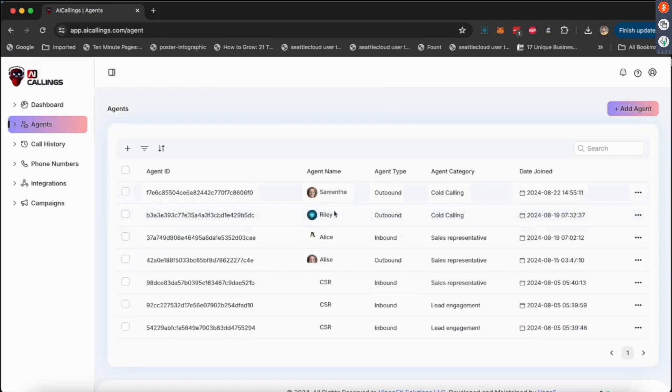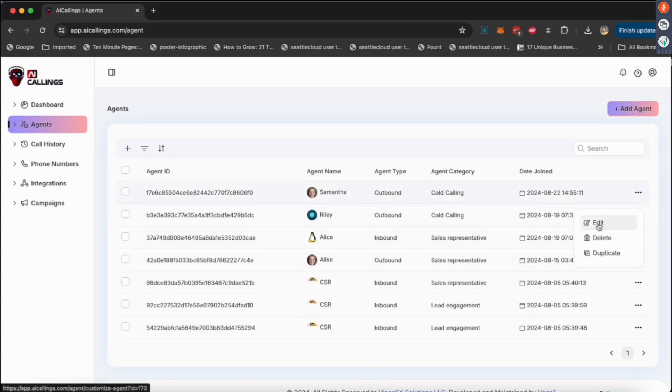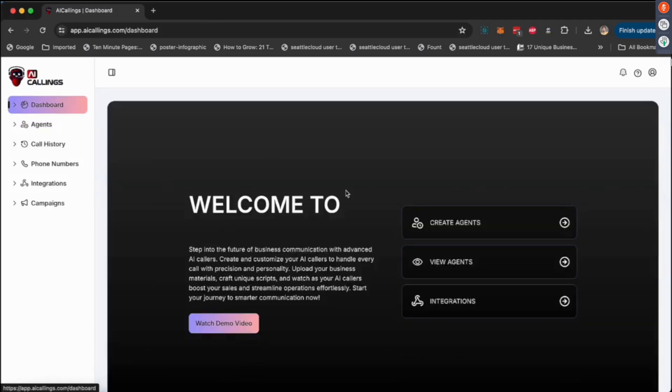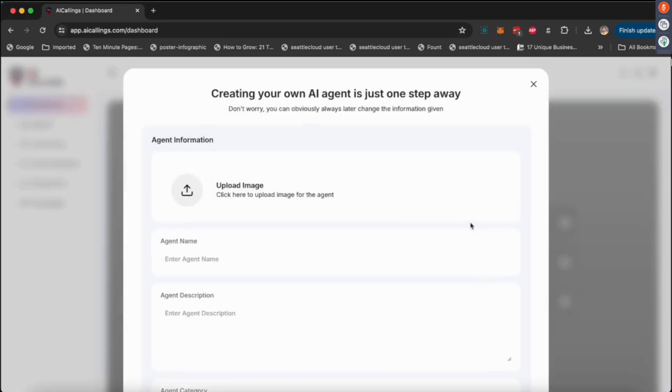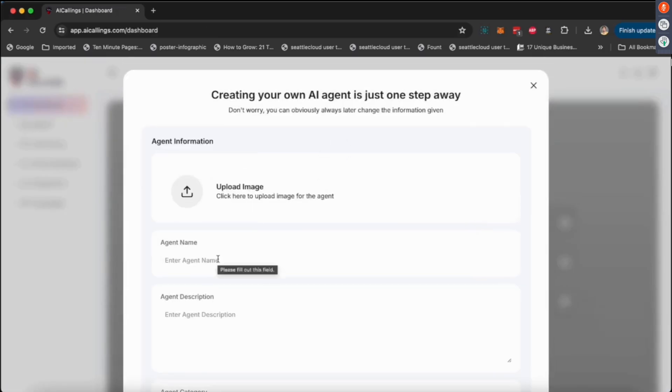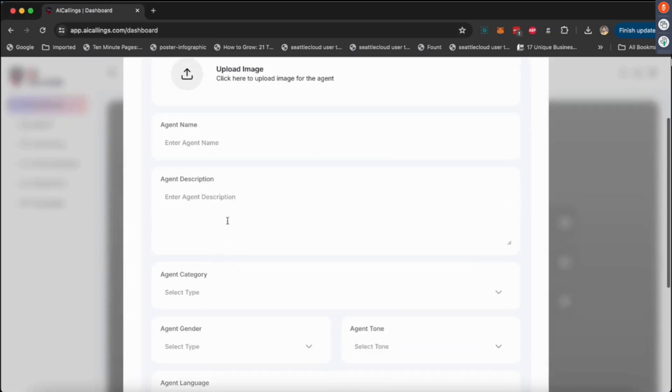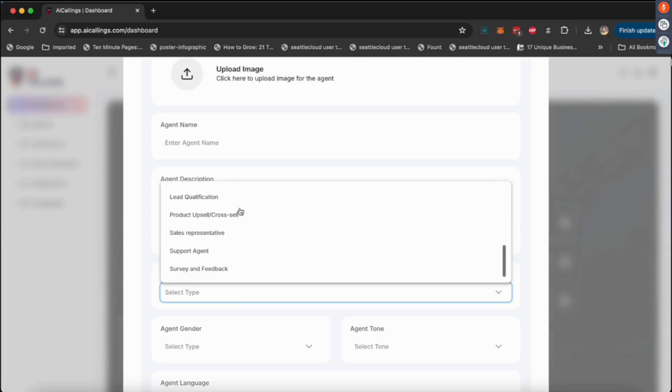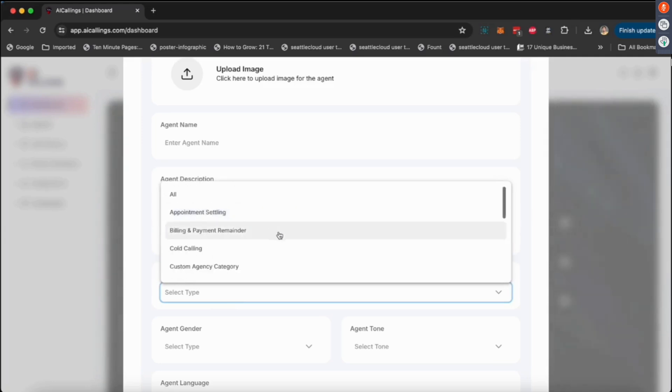If you go to agents, you can see all the agents you have created or you can click on create new agent. Let me just walk you through an agent I've already created, Samantha. When you click on this, you can upload a picture of the agent, give it a name, give the agent a description. The category, you can pick from a lot of different categories we have: appointment settling, bill payment, cold calling.